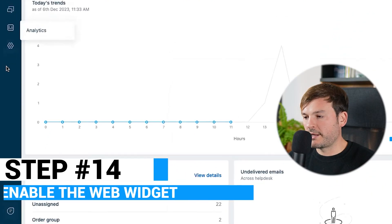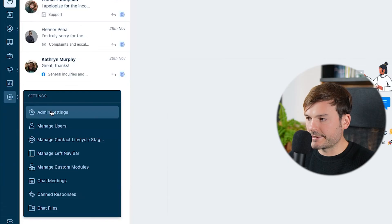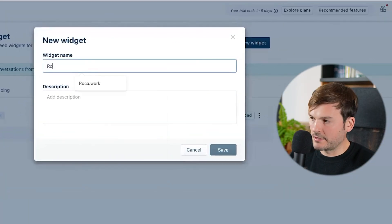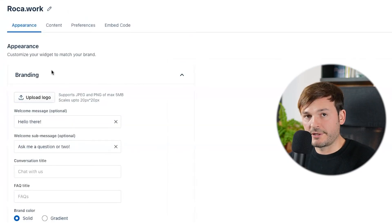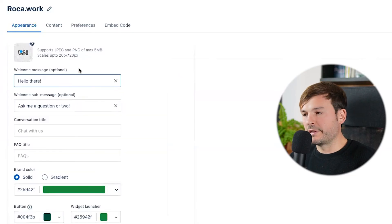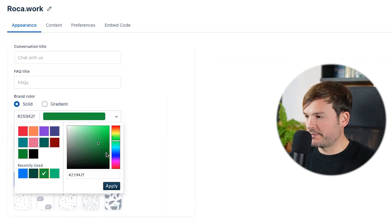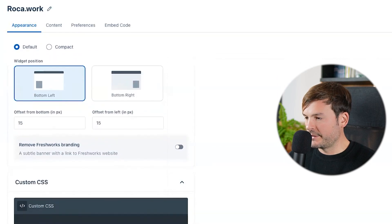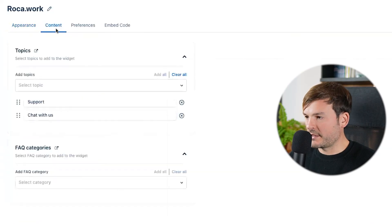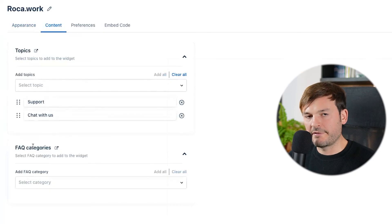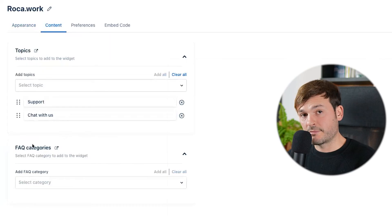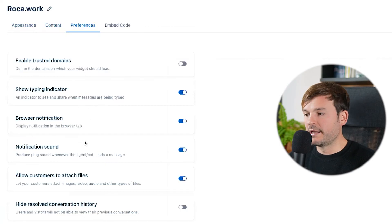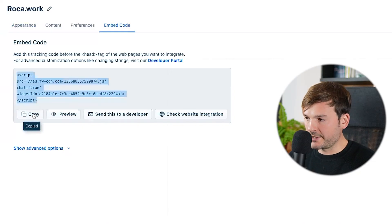Enable the web widget and add it to your website. Go to the Chat section at the bottom, go to Admin Settings, Chat Channels, then Web Chat. Create a new widget called 'ROCA Work' and save. Customize the appearance — add your logo, leave the welcome message as is, change the color to blue, and set the position to bottom left. Save. Under Content you can add FAQs to encourage self-service. In Preferences you have browser notifications and notifications with sound. Copy the embed code.